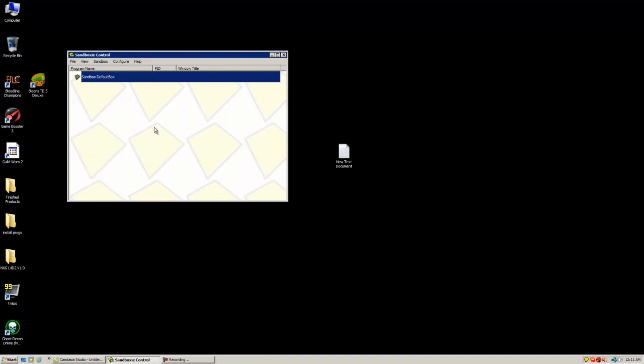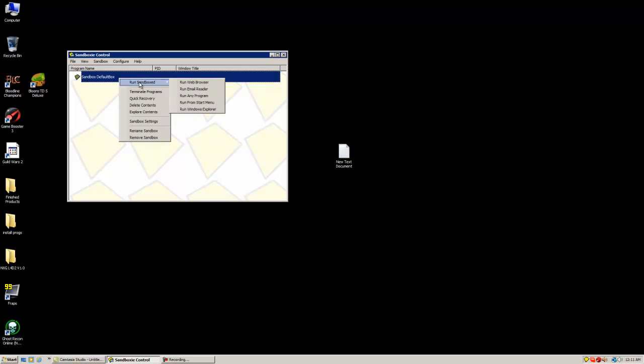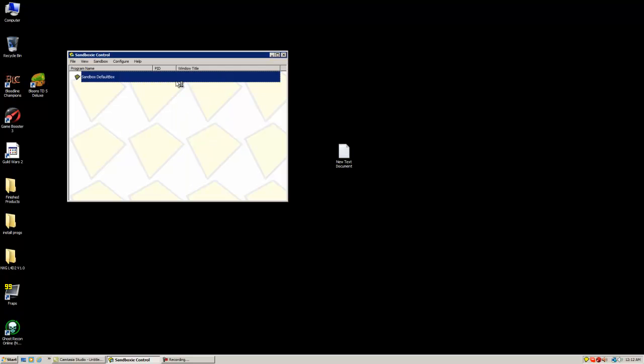That's easy right, exactly. Now once you have Sandboxy installed and opened, the next thing you're going to want to do is run Sandboxed and run web browser. Whichever browser you have set as default is going to be the one that opens. Like right now, I have Google Chrome set as my default.